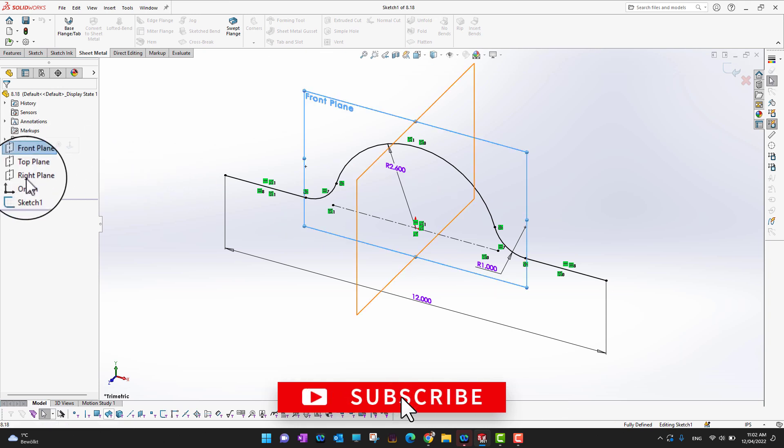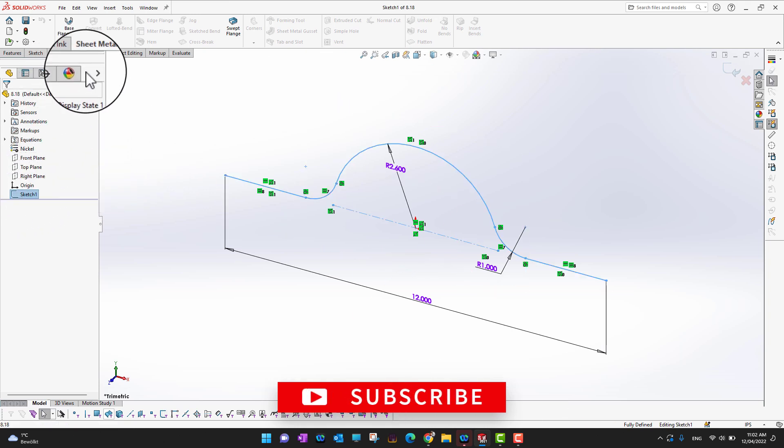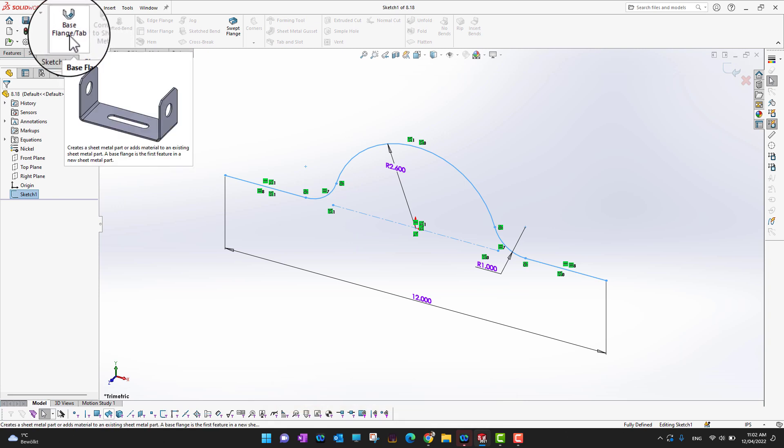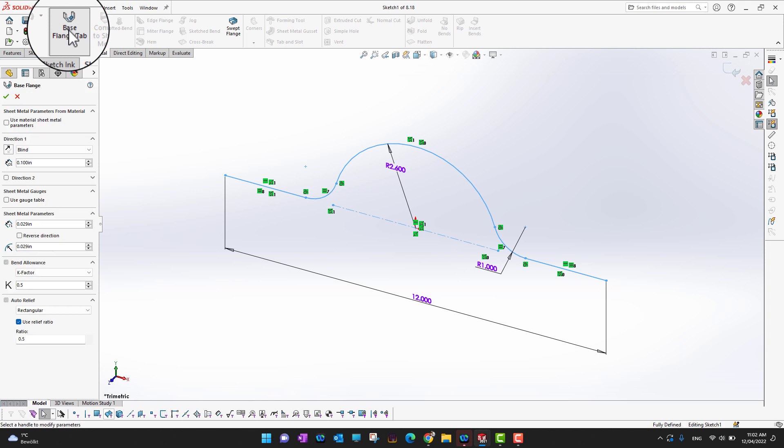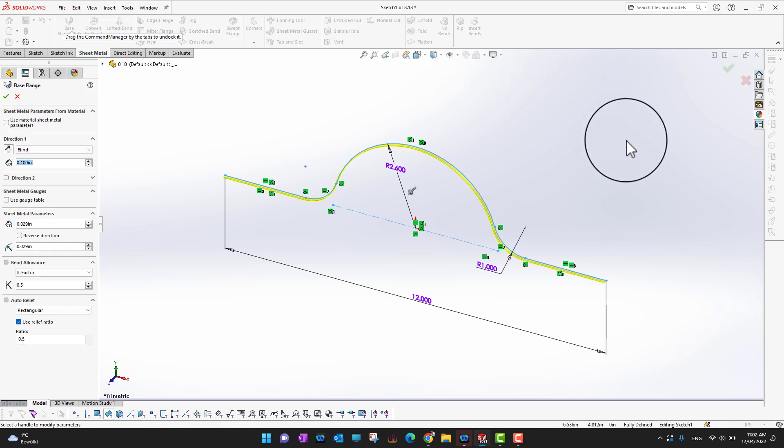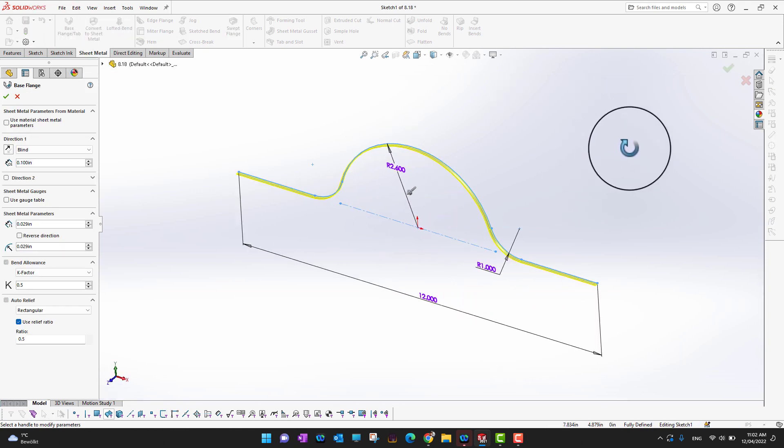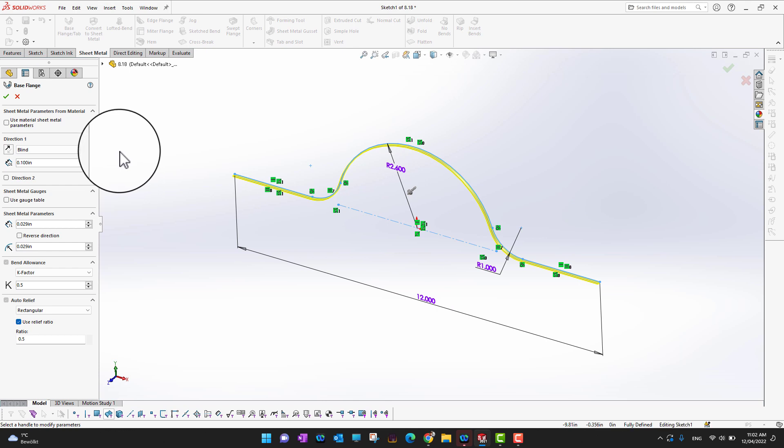On the front plane we have a sketch here. What we can do is go into the sheet metal tool and then go into the basic function which is base flange. In this way we can apply base flange on our sketch. As I already said, this is pretty identical with the regular extrude.